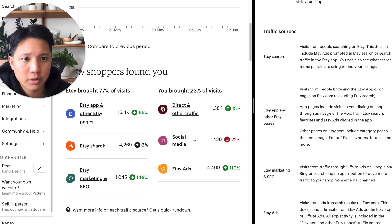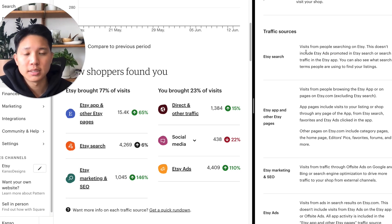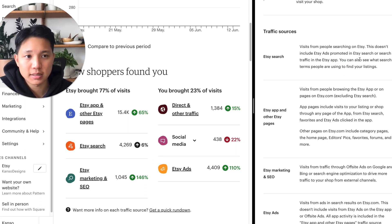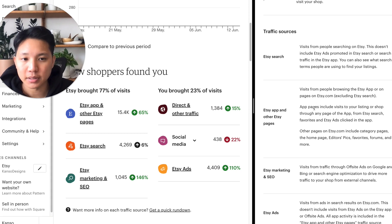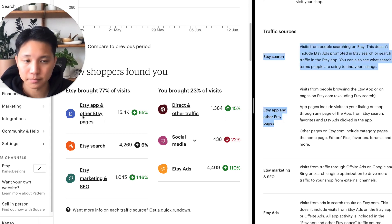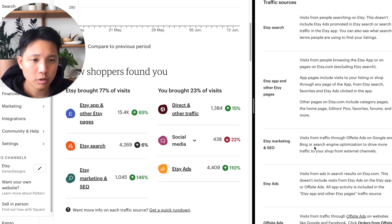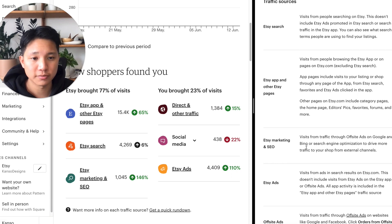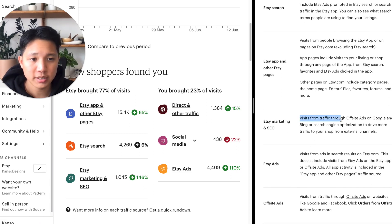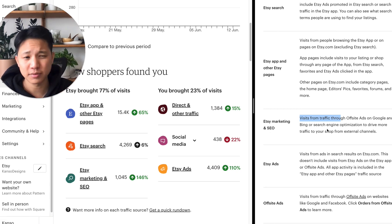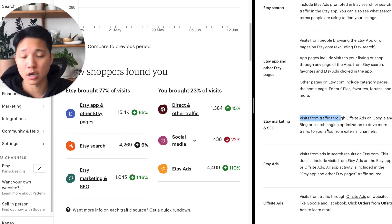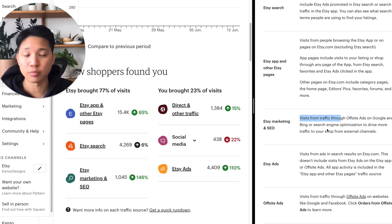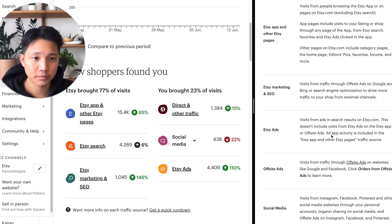Etsy search means people searching directly on Etsy — this doesn't include Etsy ads or any other apps. It's strictly from the Etsy platform: the search page, the Etsy app, and other Etsy pages. Marketing and SEO covers visits from traffic through offsite ads — offsite ads is something you don't need to worry about right away when just starting out. It's something Etsy will start optimizing for you if they feel you're someone they want to promote, so that's a separate conversation.